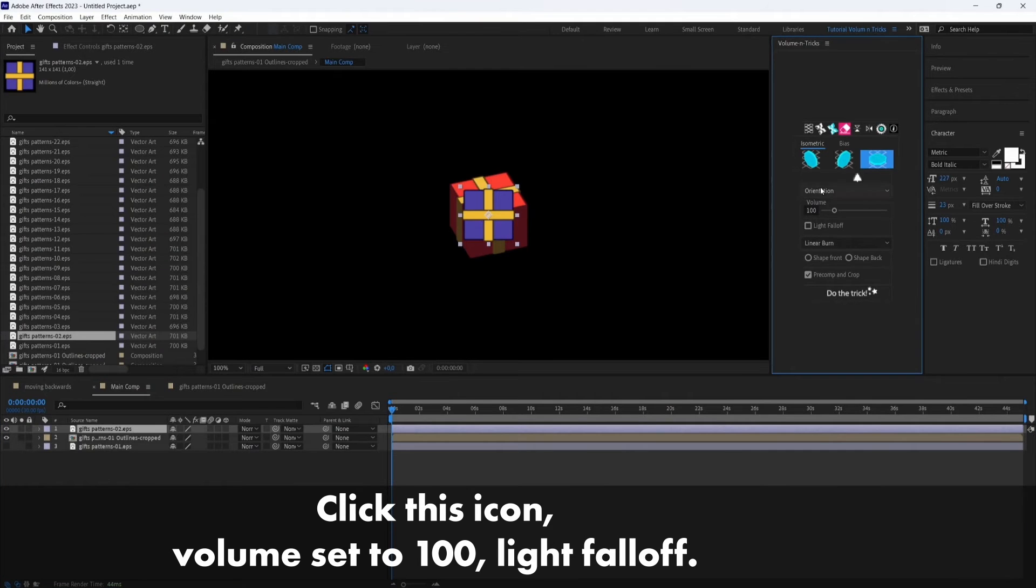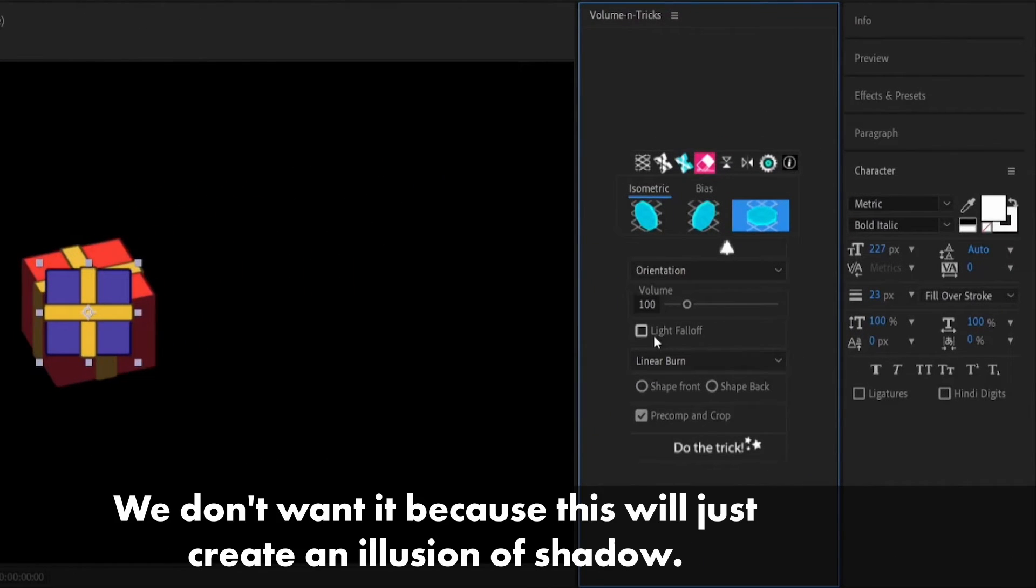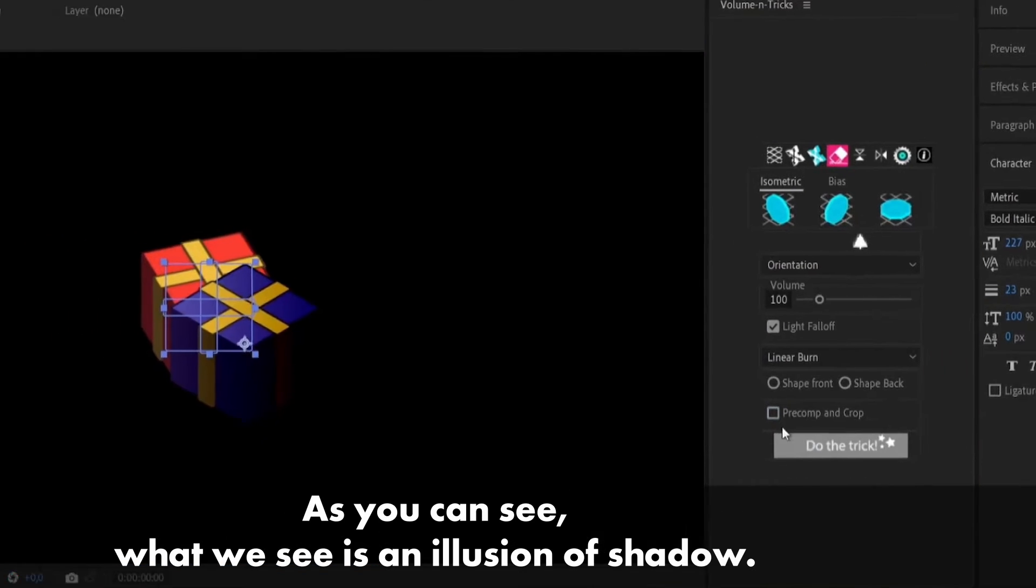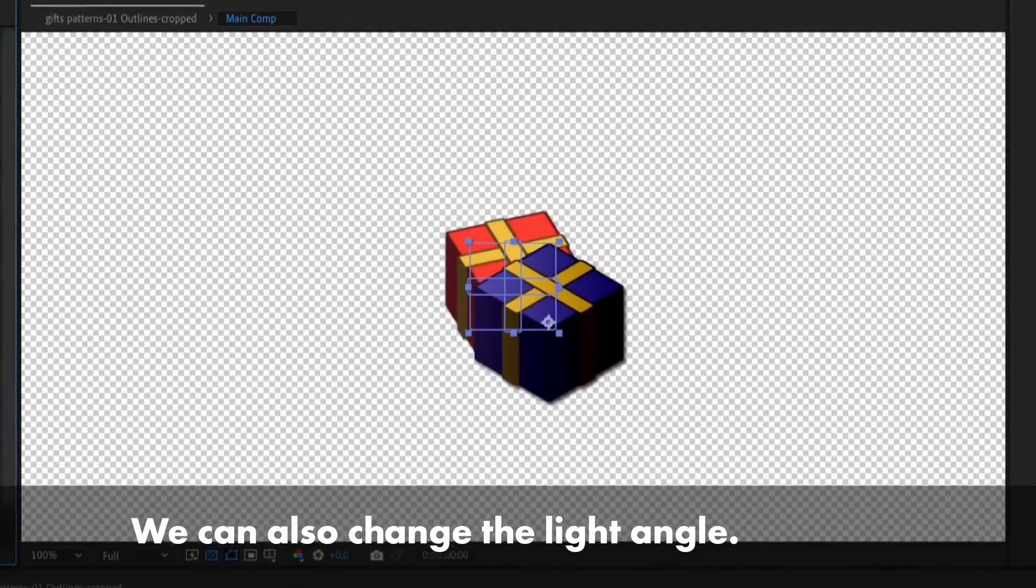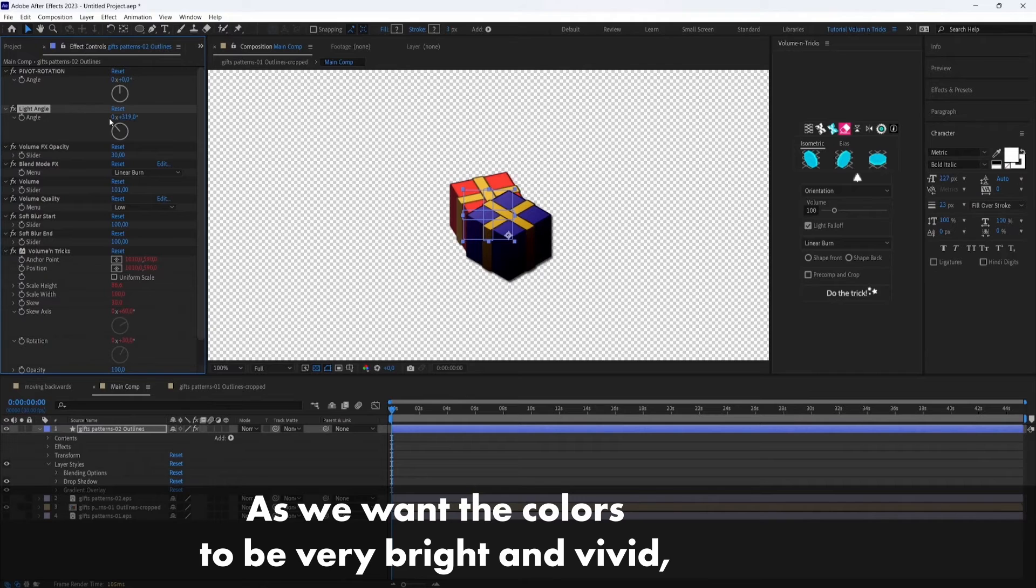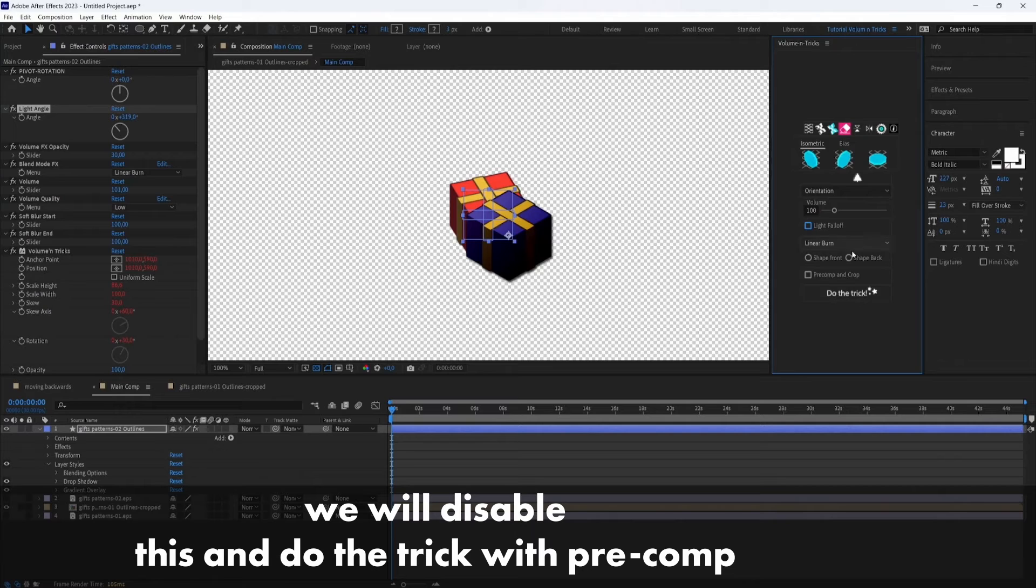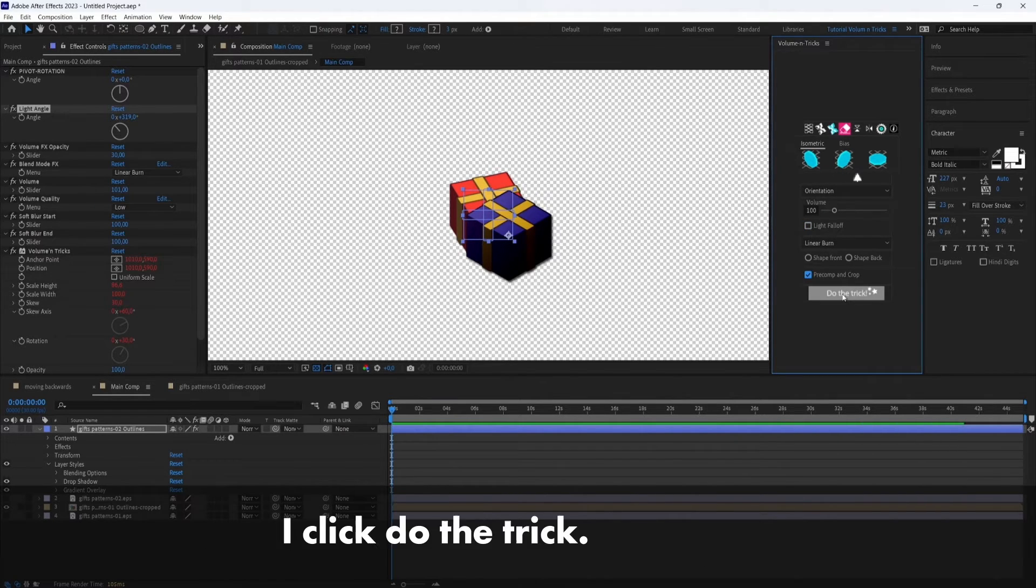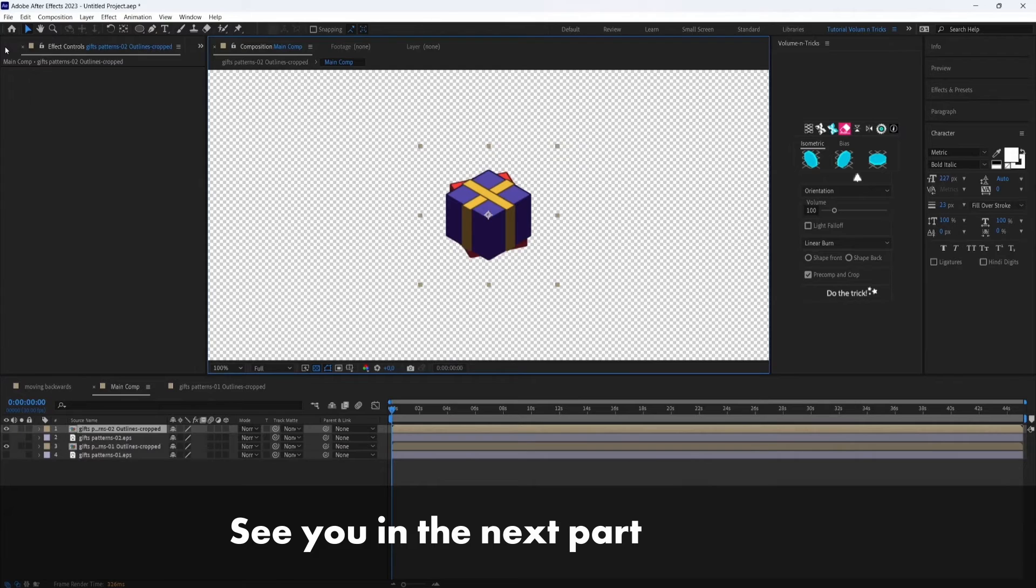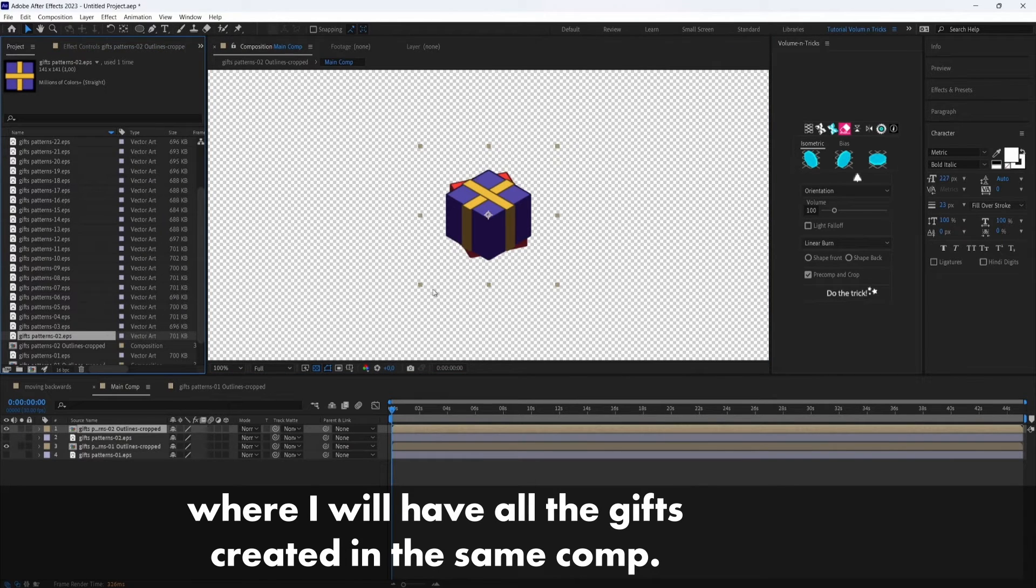So click this icon, volume set to 100, light fall off. We don't want it because this will just create an illusion of shadow. So I can show you, let's see light fall off, do the trick. As you can see, what we see is an illusion of shadow. We can also change the light angle. But as we want the colors to be very bright and vivid, we will disable this and do the trick with pre-comp and crop enabled again and I click do the trick. And here we are. So see you in the next part where I will have all the gifts created in the same comp.